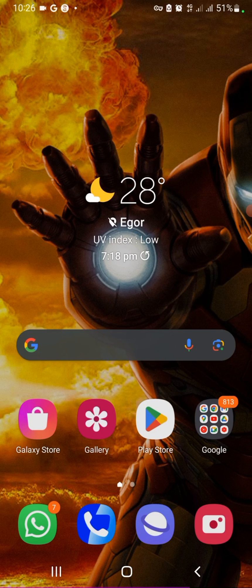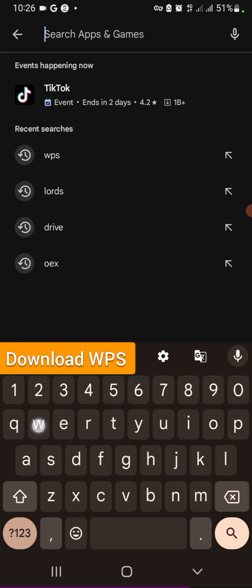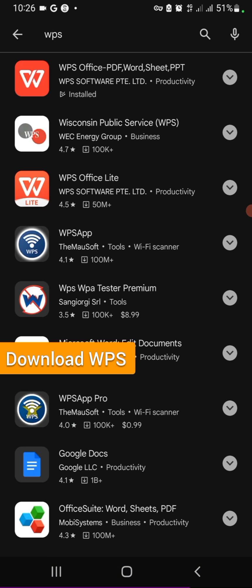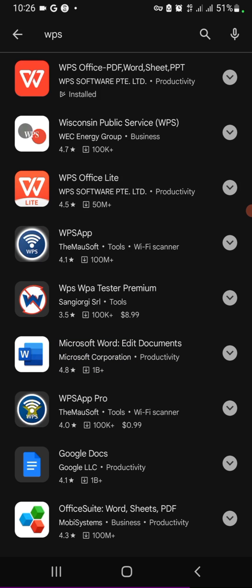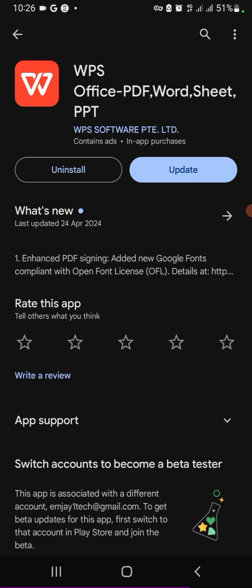So first of all, head to Play Store and install the app WPS. Basically there are many apps you can use in editing documents on the mobile device, but WPS stands out.